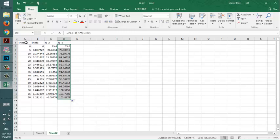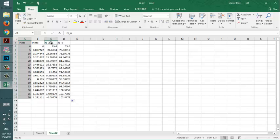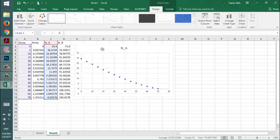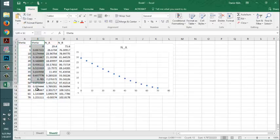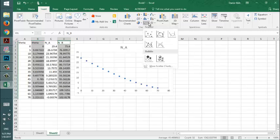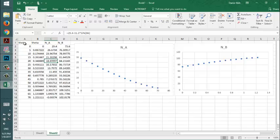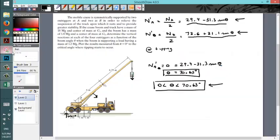To build the scatter plot, select the values, go to Insert, click Scatter, and select the N_A and N_B values — then hit Scatter to generate the chart. Those are the final answers for the graphs, the formulas, and the domain of theta.